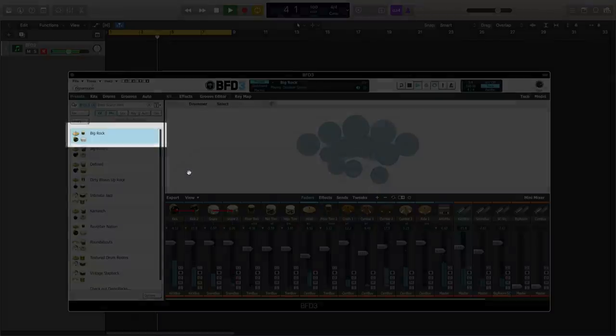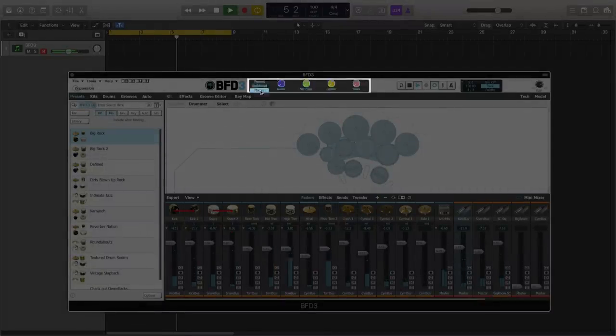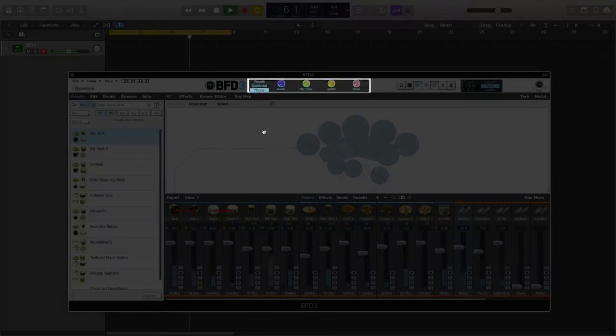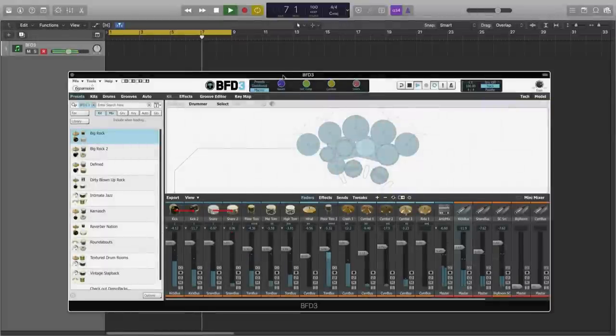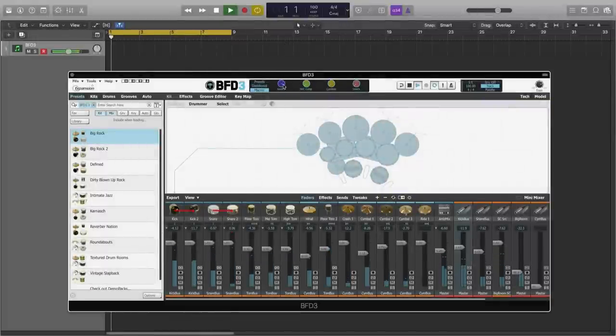Here's a preset called Big Rock. We have four macros for this preset. We have Reverb, which adds space and ambience to the drum kit, particularly the snare.